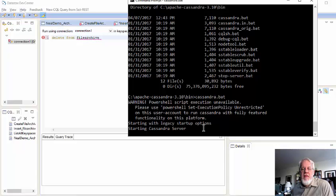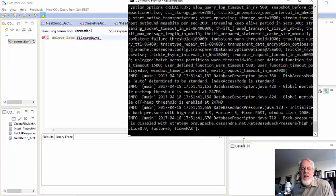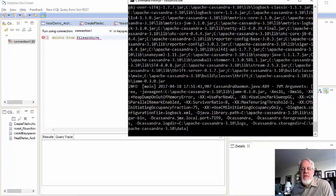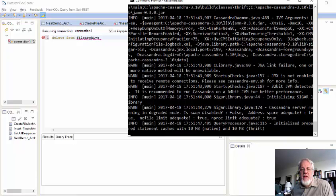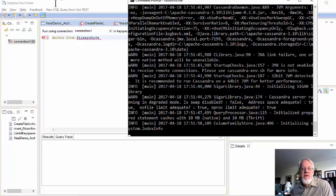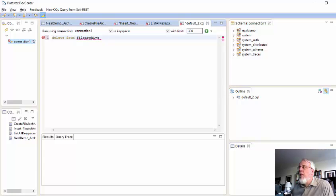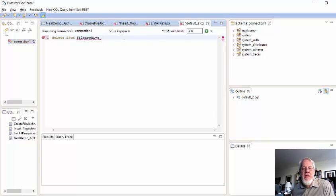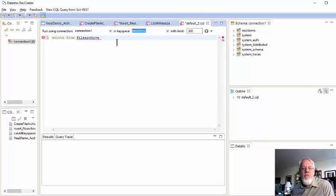And you can kind of ignore that error. I forget what it is, but it's not really a PowerShell error. And now the thing's coming up. And you'll see it spits out a lot of, almost too much information that I don't need. And now we're going to go back to this DevCenter tool here. And let's see if I can refresh my connections.